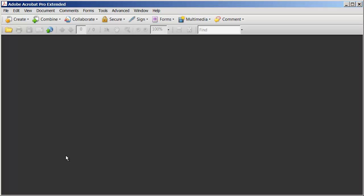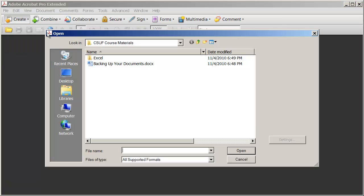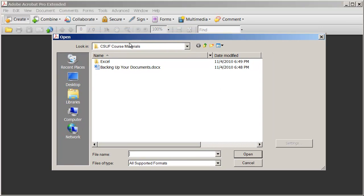Another way to save something as a PDF is to actually use the Adobe Acrobat software to create the PDF directly from the file, and that's what we're going to go ahead and do here. I'm going to go ahead and click the Create button right there, and I'm going to say I want to create this PDF document from a file. So I'm going to go ahead and select that, and you can see my Open dialog box comes up here.